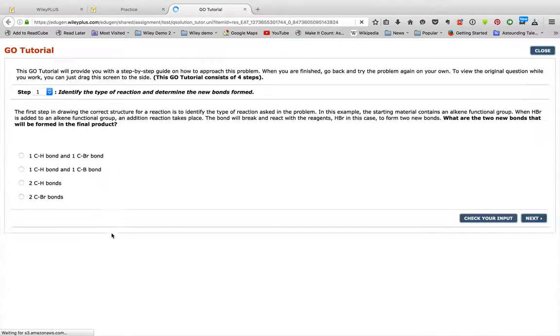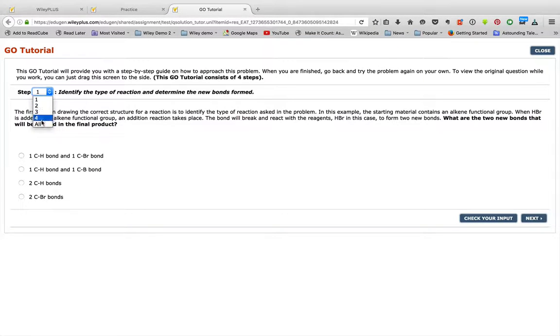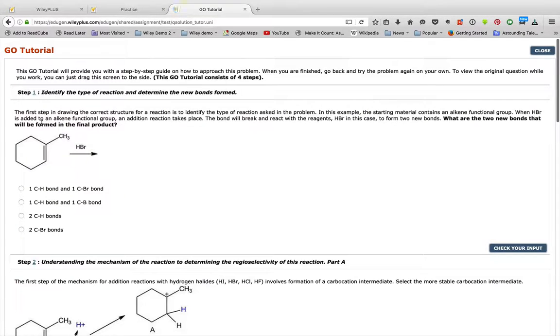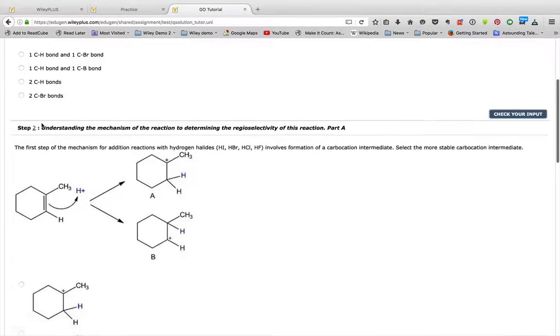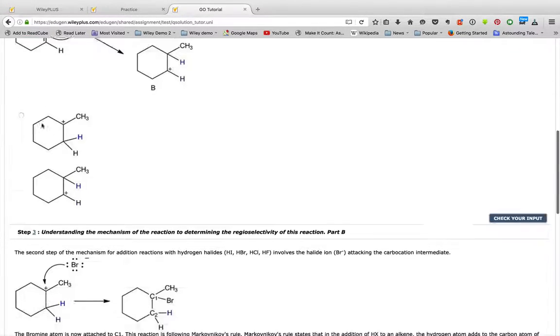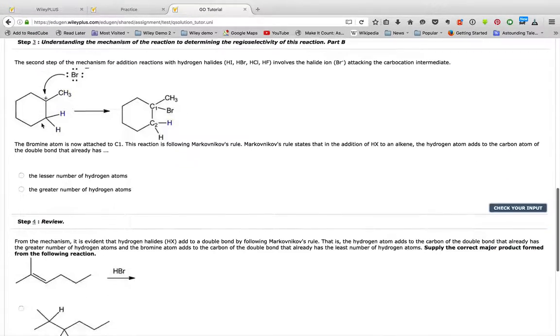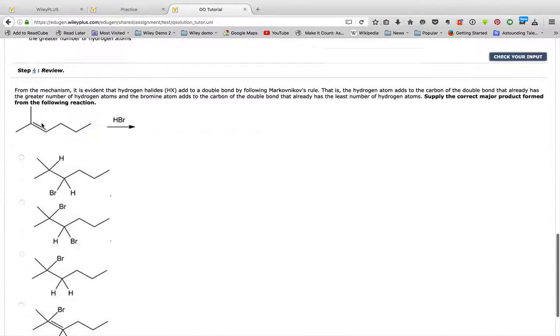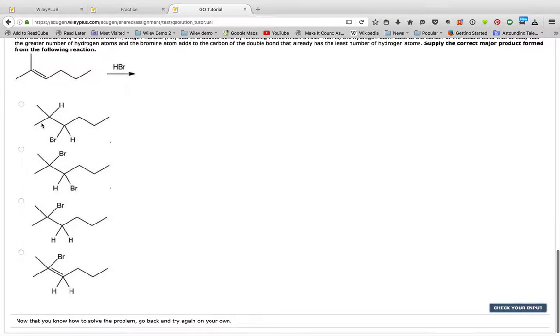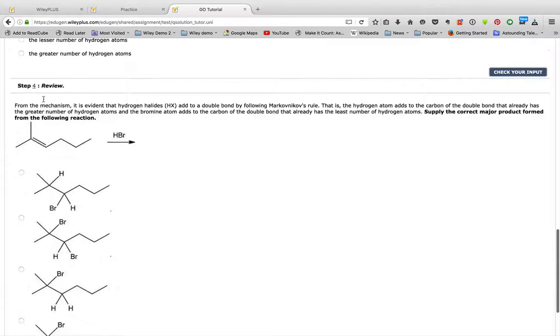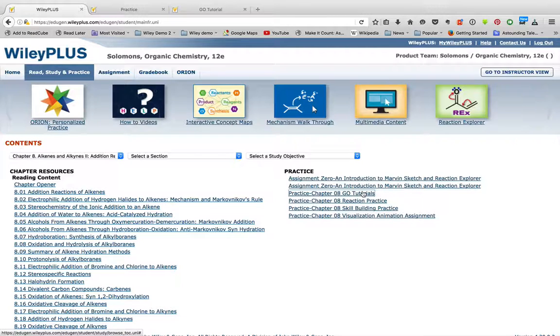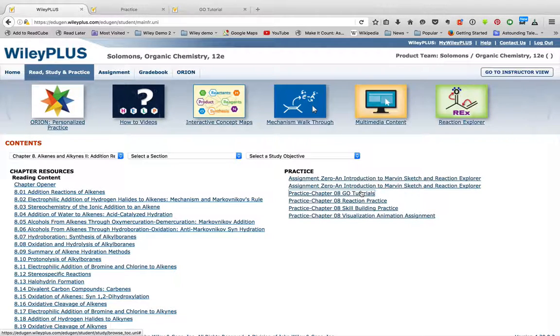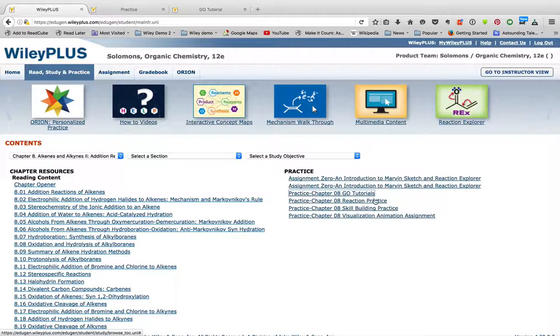Or you can click the GO tutorial, and this will give you a step-by-step process of solving the problem. So it will go step-by-step, each step along the way, just like you were going to talk to your professor about how to solve these particular problems. So whenever you see GO tutorials, that's what you're going to see. Those are those guided online step-by-step tutorials.